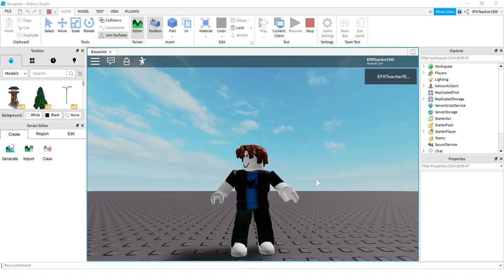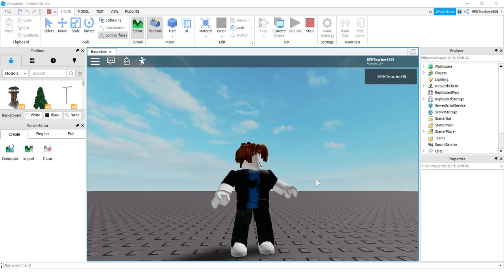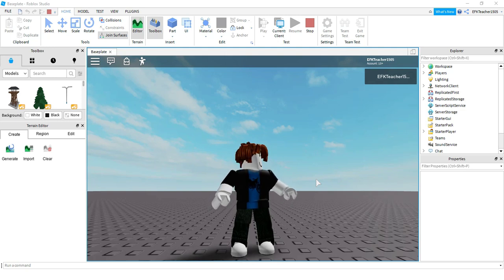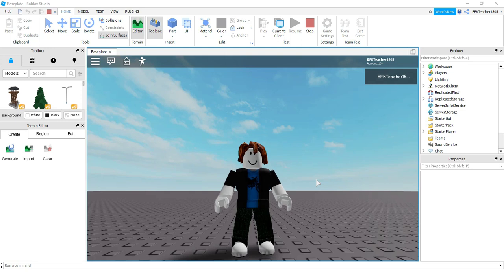Welcome back to another Roblox Studio tutorial. In today's video, we're going to be taking a look at touch events. Basically what this is, is if you add this to a part, any time a player touches or bumps into this part, you can trigger other things to happen.